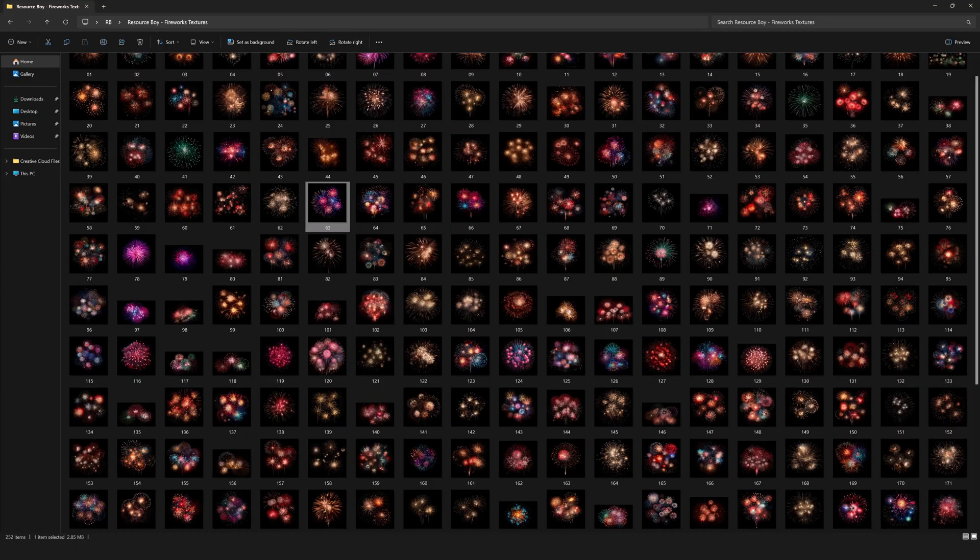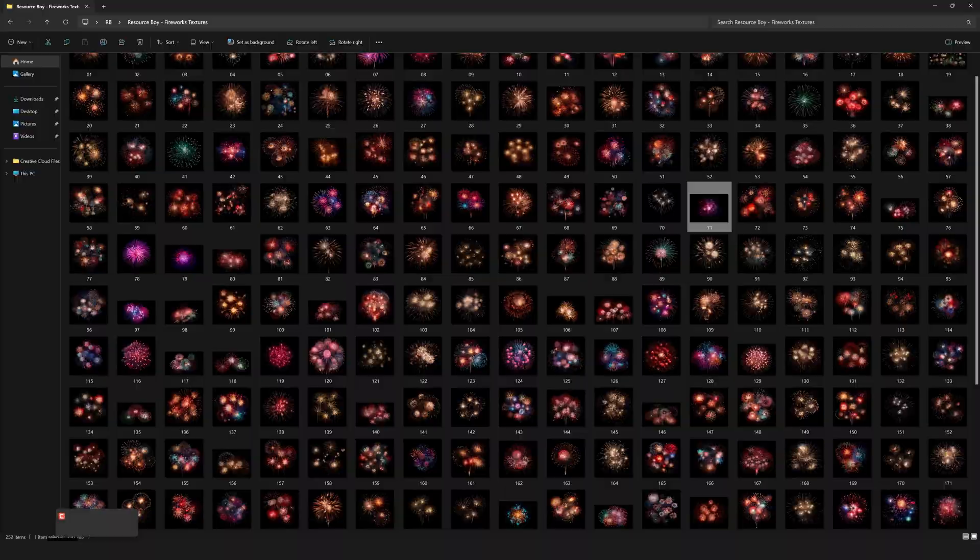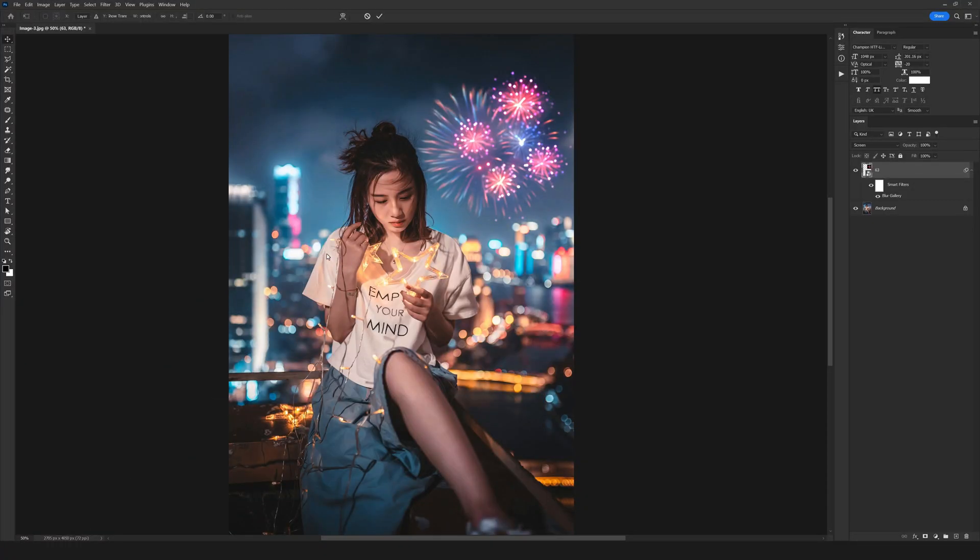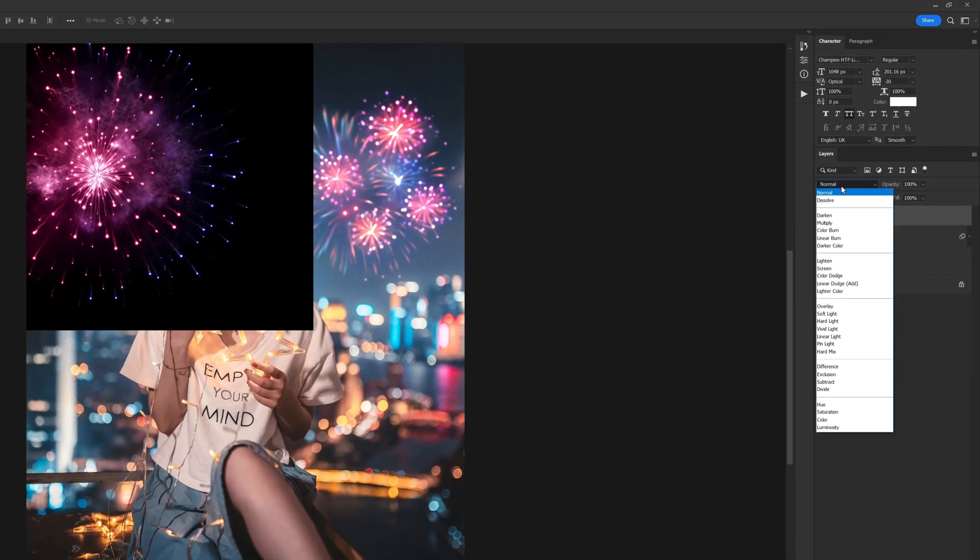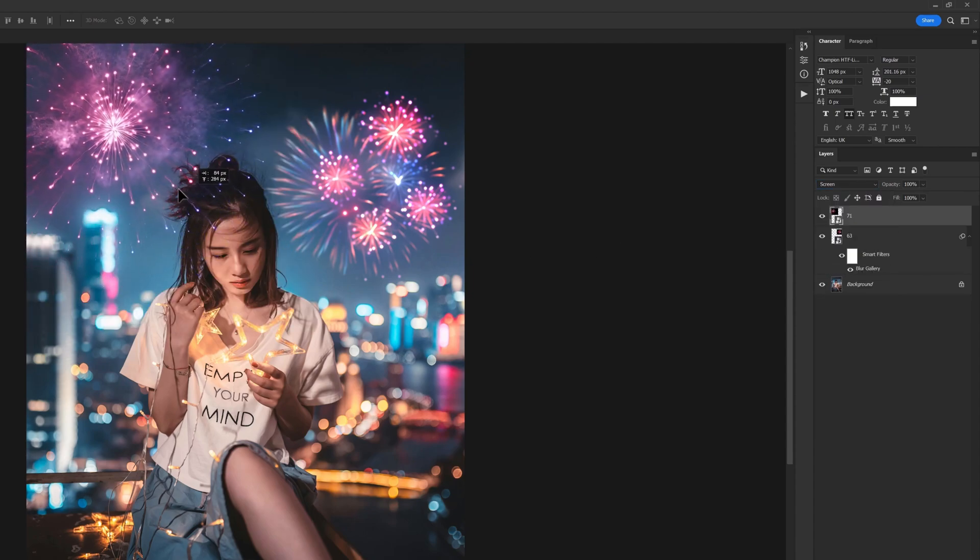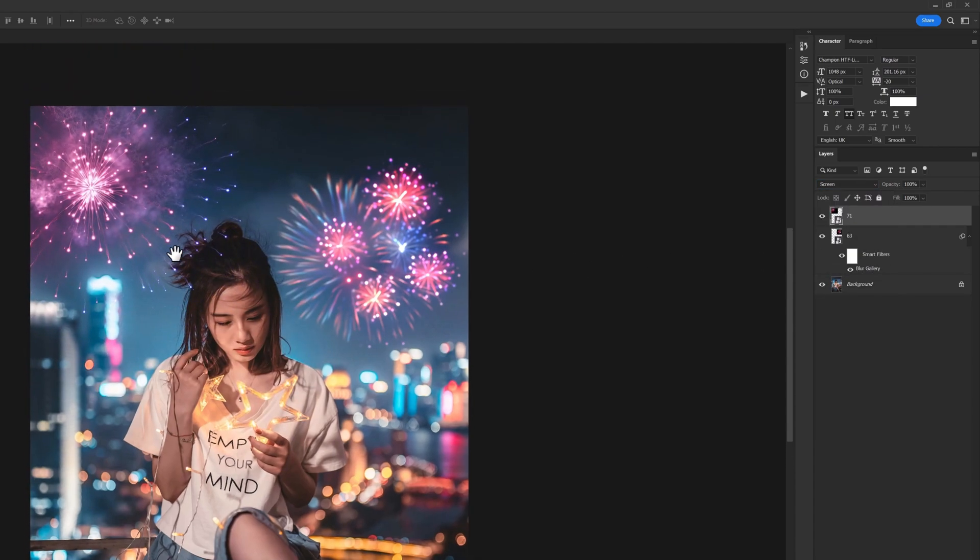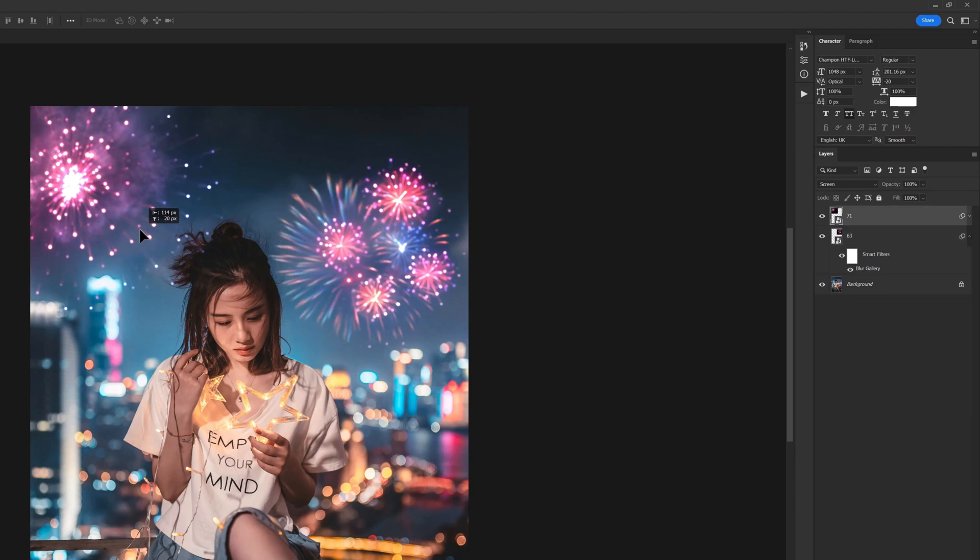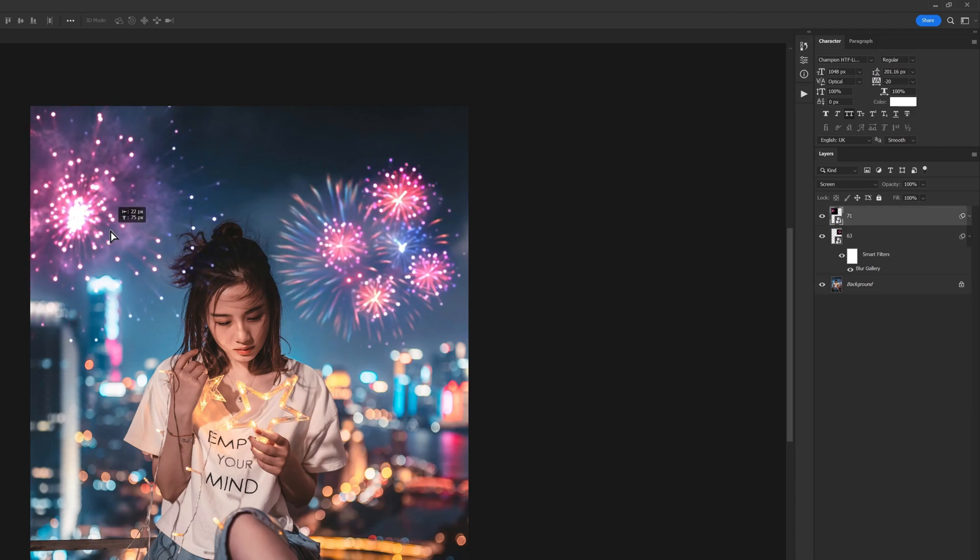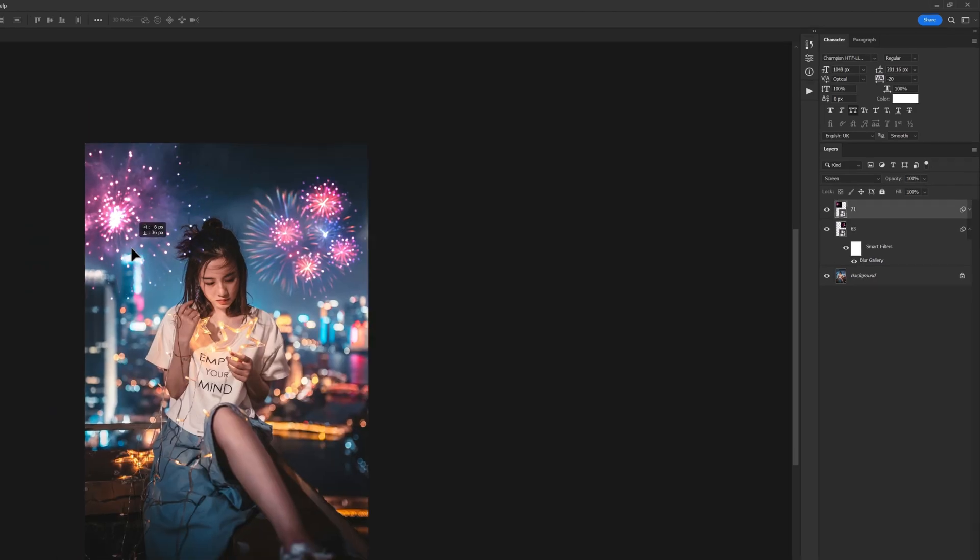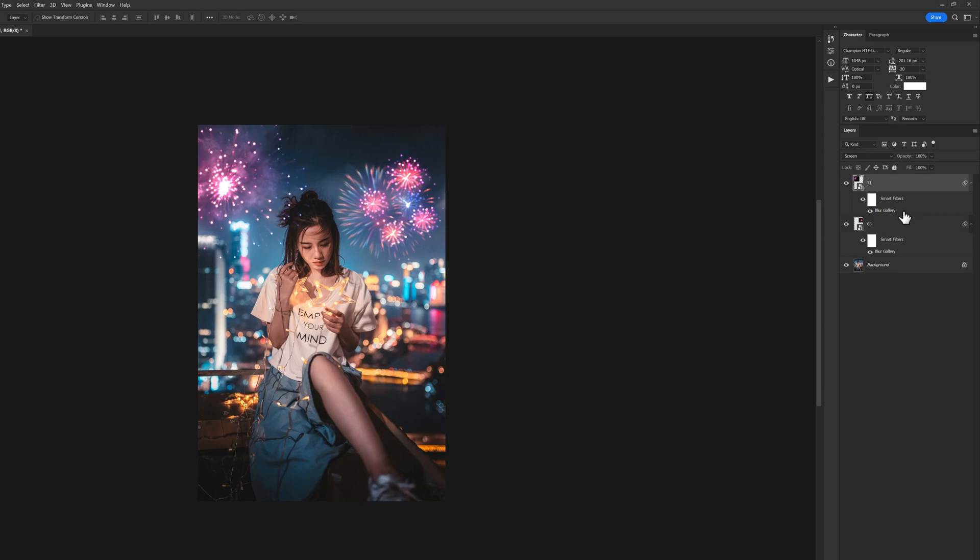We can use one more texture. For instance, I'm going to use this firework. I'll do the same thing—drag it on my work, set the blend mode from Normal to Screen, and drop it right here. Now I can use the same filter on this firework. I just need to hold Alt, click on Smart Filter, and drag it to the other one. The same settings are applied to this firework as well.